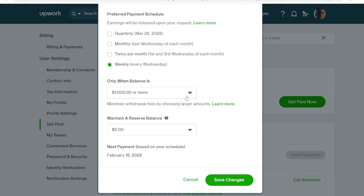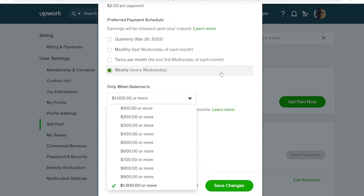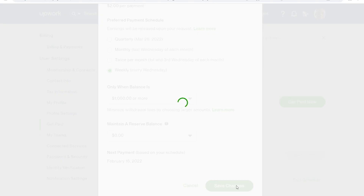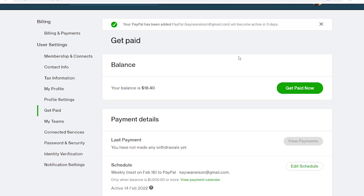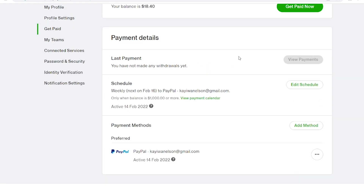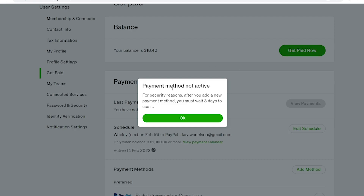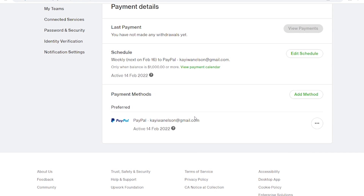You can play around with these settings to see what works for you. Take note that you cannot withdraw funds below 100 dollars. For example, in my account right now I have 18.40 USD — I cannot withdraw this because the minimum withdrawal amount is 100 US dollars. If you have less than that, you can think of it as a savings wallet within Appwork.